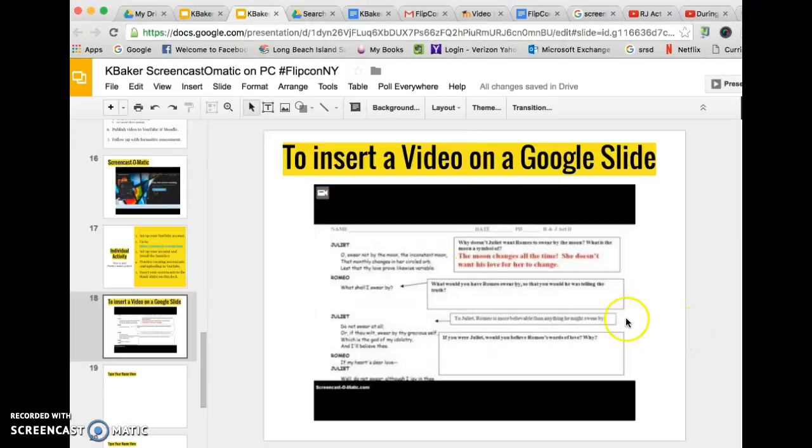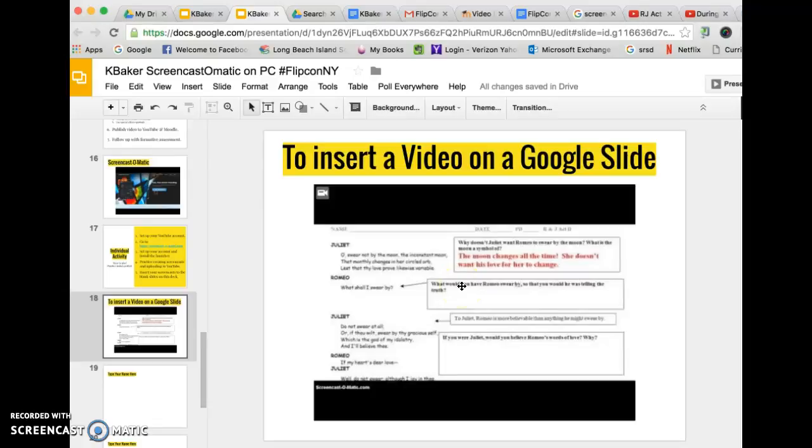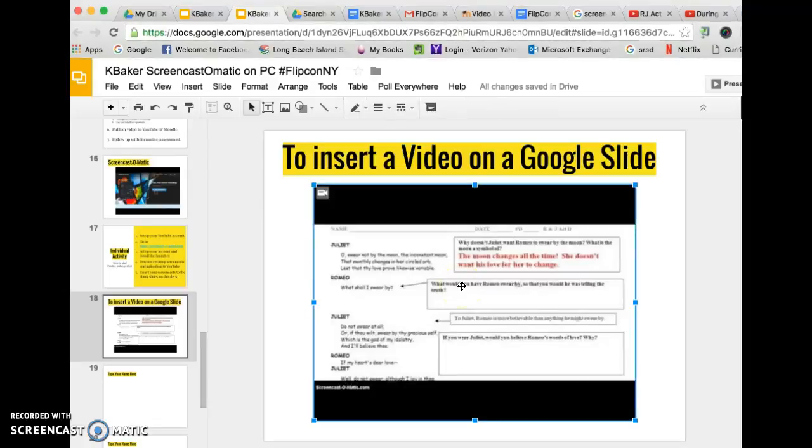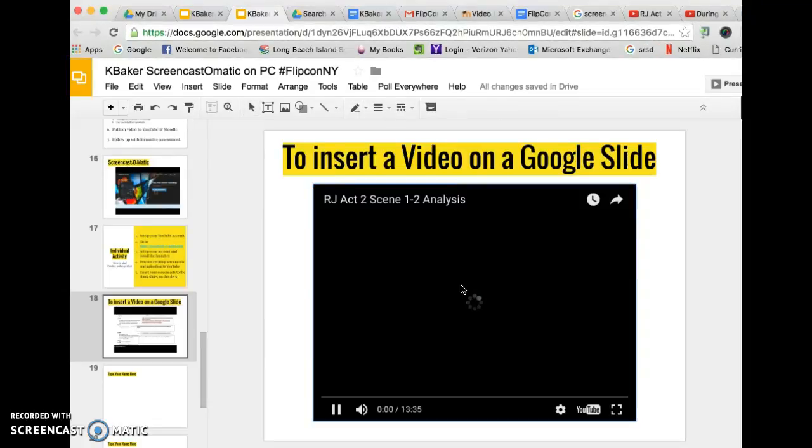And to watch the video, as you probably have figured out already, just double click and it will start playing.